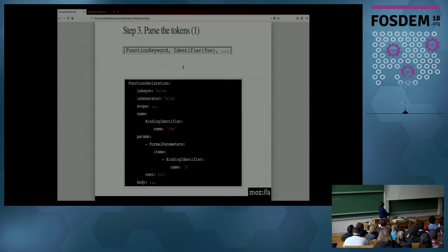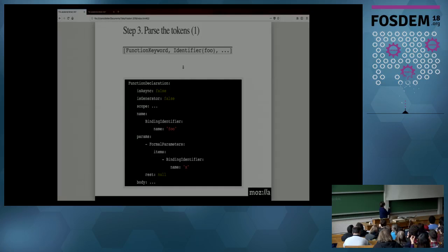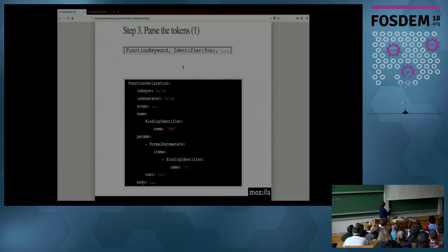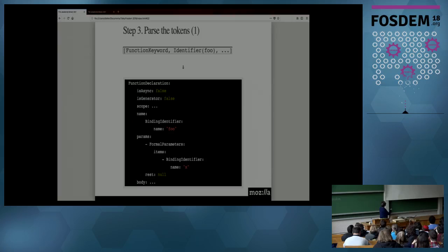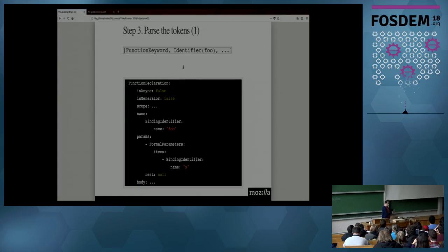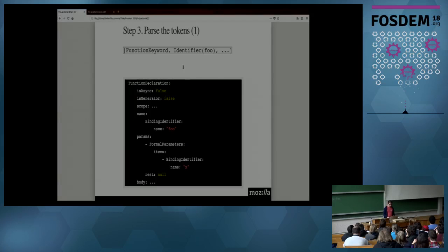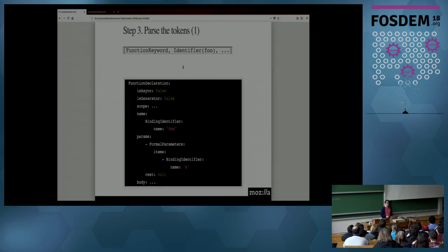So, from this, it's going to deduce that this is, we're declaring a function. It's not asynchronous. It's not a generator. Let's not talk about scope. It has a name called foo. It has arguments. So, a single argument called x. And, okay, the body, I don't have enough space to put the body on that slide. Nor, on other sites, be reassured. You will not have to read this data structure too often.